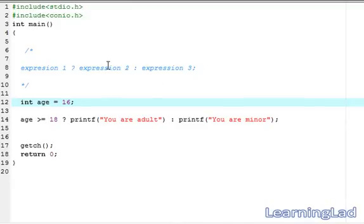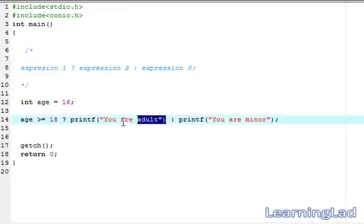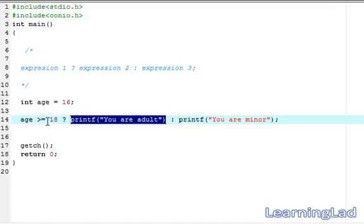While explaining the syntax, I mentioned that if expression 1 is true, expression 2 will be executed and its value will be the value of the whole expression. Similarly, if expression 1 is false, expression 3 will be executed and its value will be the value of the whole expression.